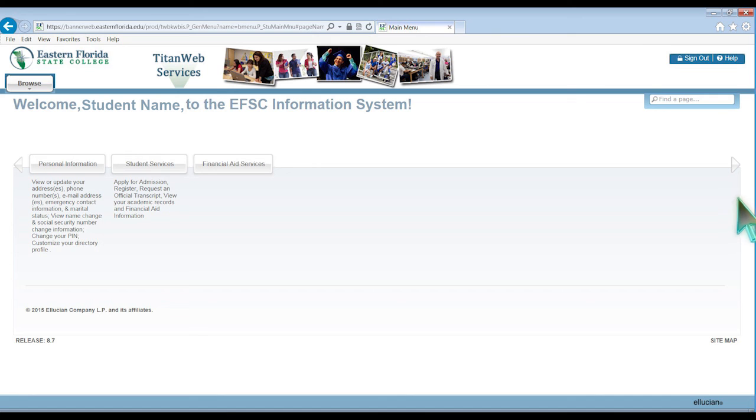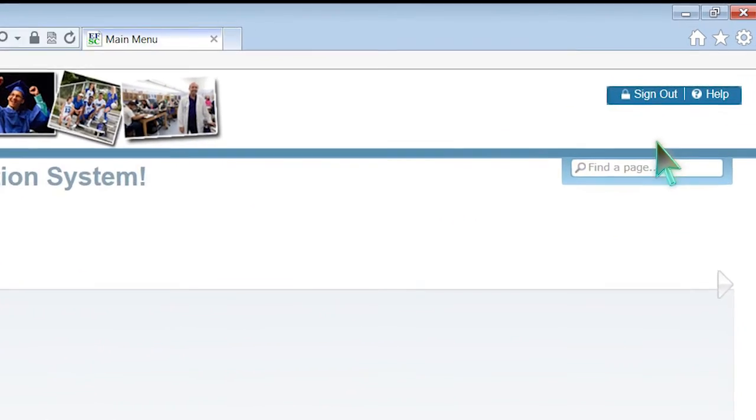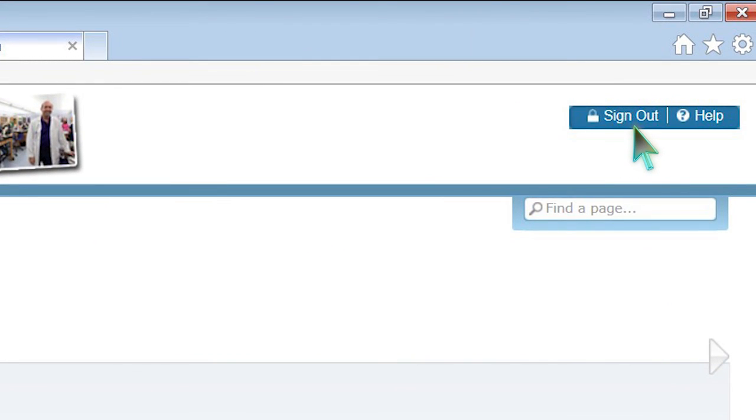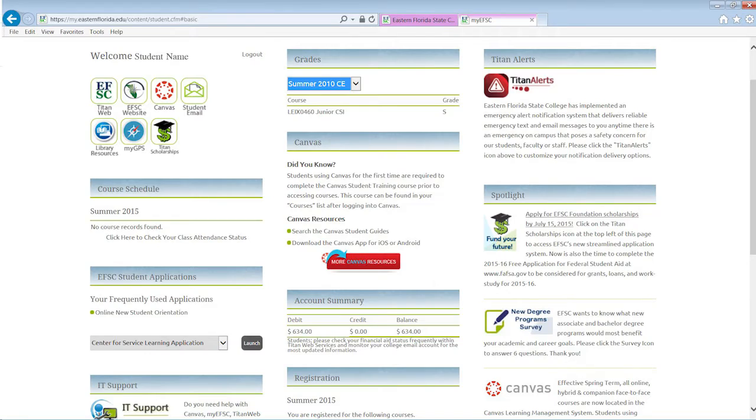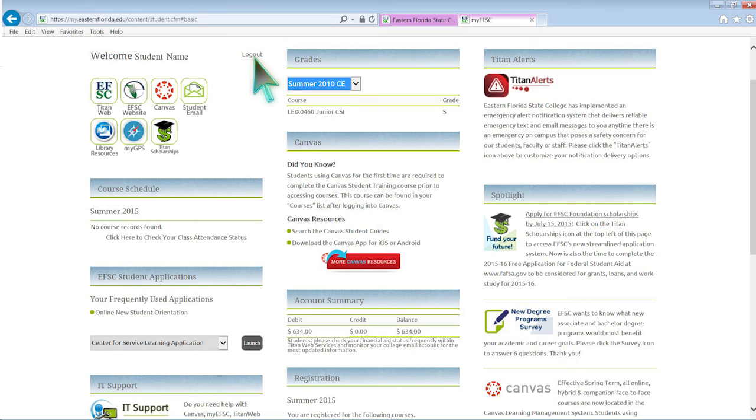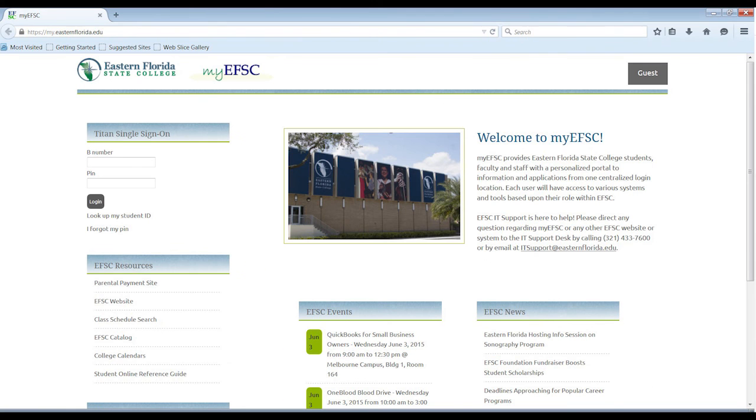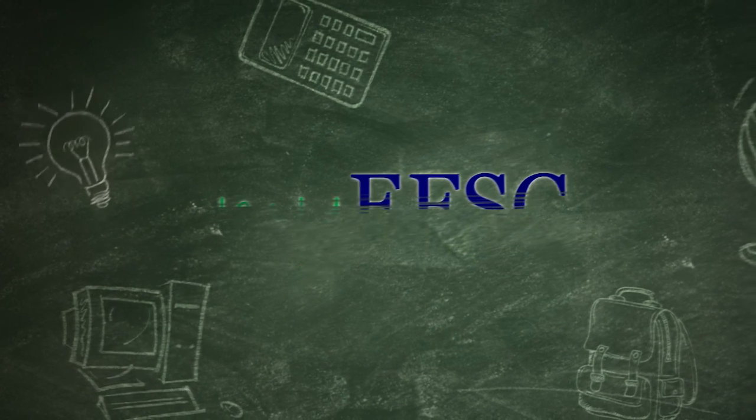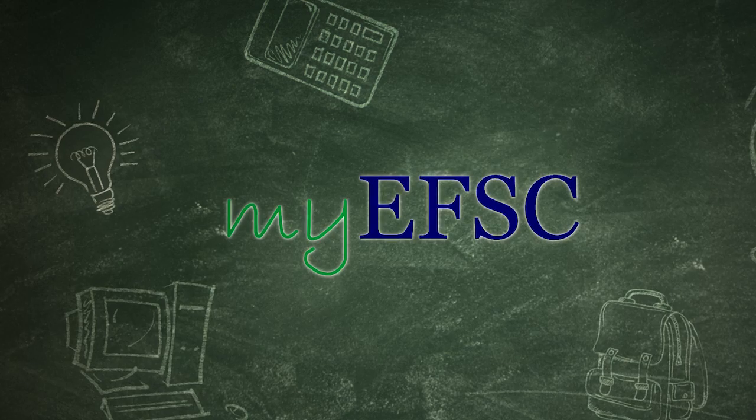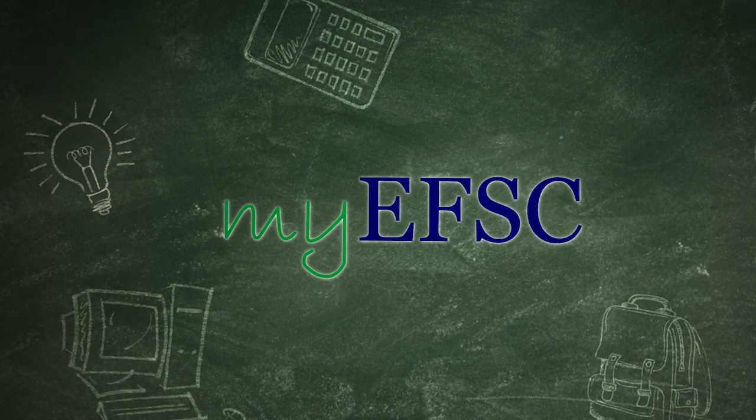To sign out of your TitanWeb Services, go to the top of the screen and select Sign Out. When you have finished, be sure to log out of MyEFSC. Click on the log out icon to assure you have securely closed the page.